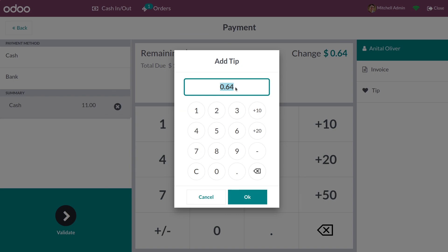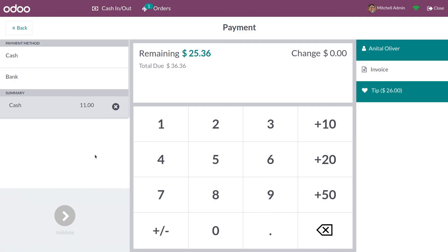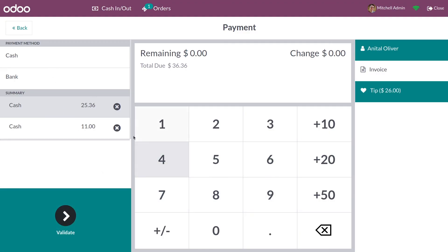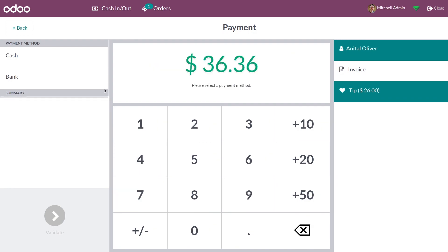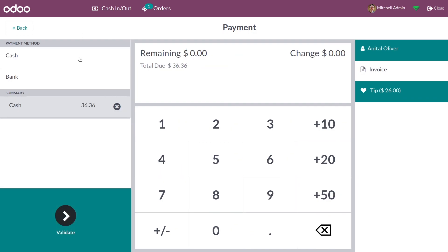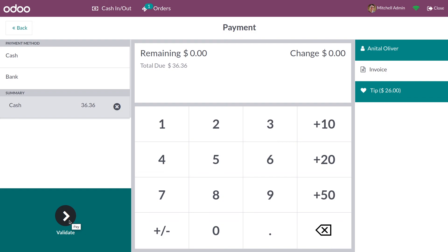You also have the option to give the change amount as a tip. If you don't want to give the change amount as a tip, you can just delete it and manually enter the amount you want to give as a customer tip, and you can add it as cash.